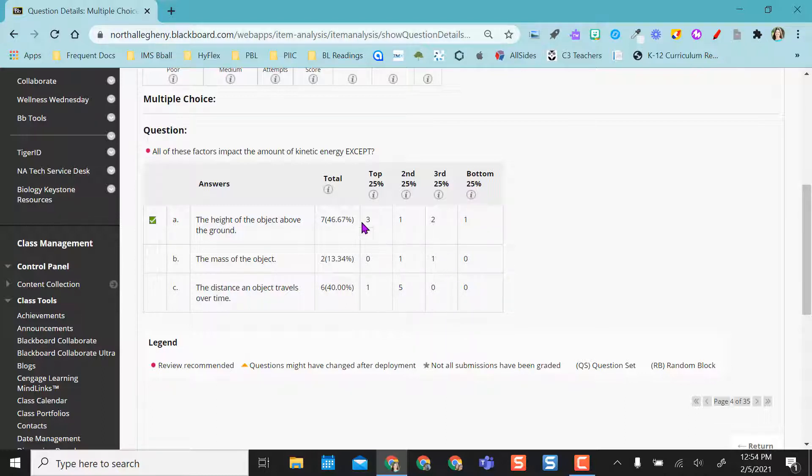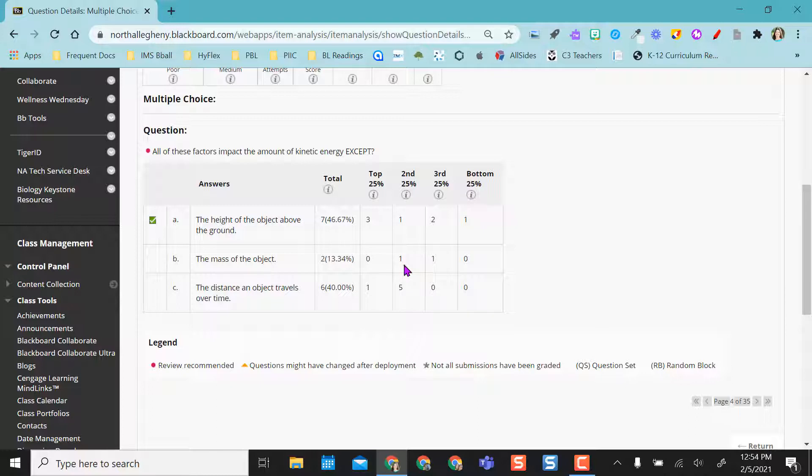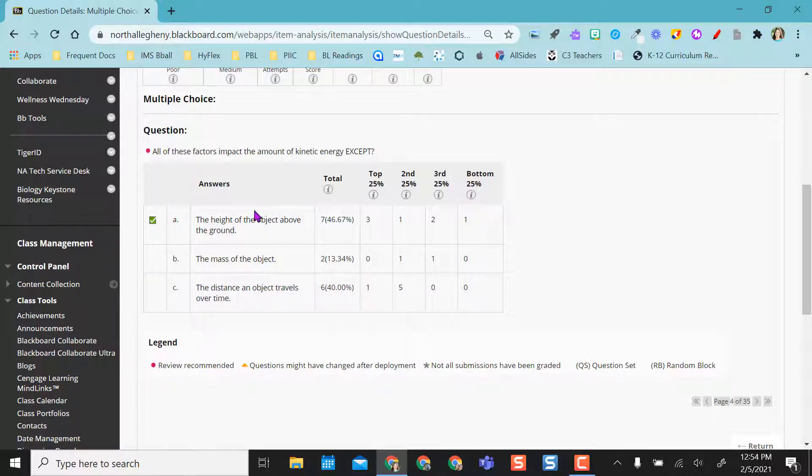So I can see not only who selected these, maybe not by name, but where my students fall in the success of this particular test. But I can also see which questions are more missed. So this might not be the misunderstanding, but maybe this answer choice and this answer choice, they're misunderstanding something between these two.